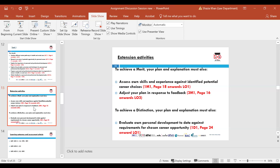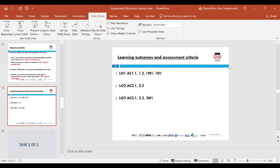To get a distinction, you need to cover all of task one — all the pass, merit and distinction elements — before moving to task two. The learning outcomes and assessment criteria used for task one are: learning outcome one AC 1.1, 1.2, 1M1, 1D1; learning outcome two AC 2.1, 2.2; learning outcome three AC 3.1, 3.2 and 3M1. This is all on your slides.